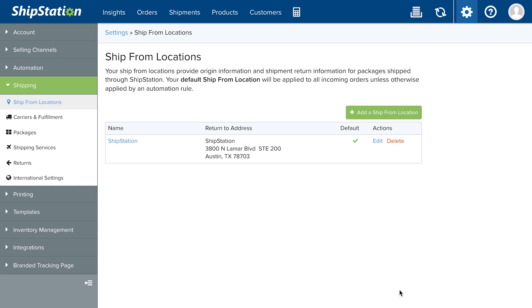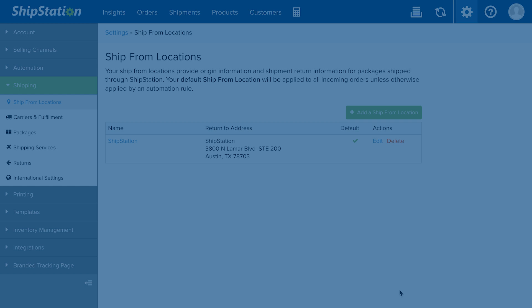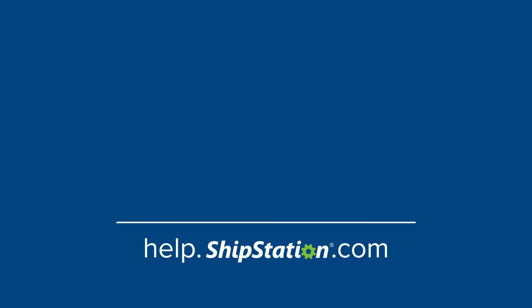You've now completed all the steps needed to create a shipping label in ShipStation. Learn more at help.shipstation.com.